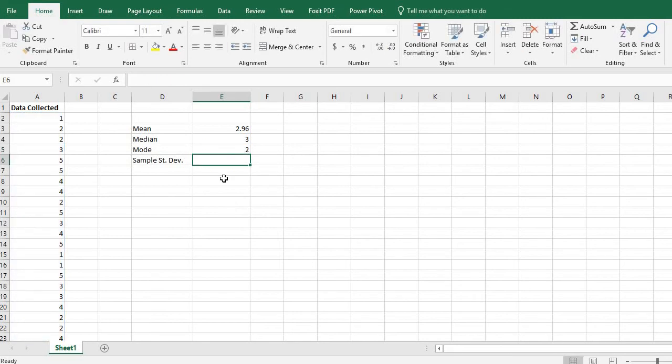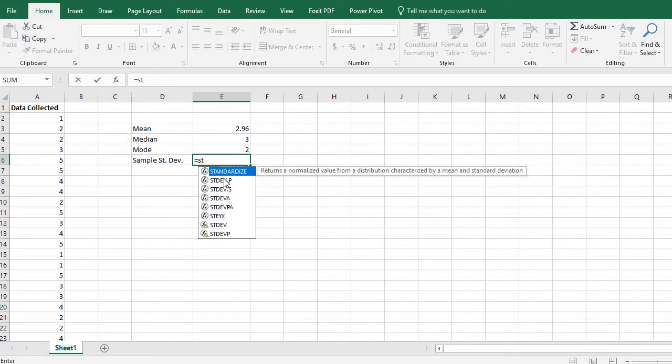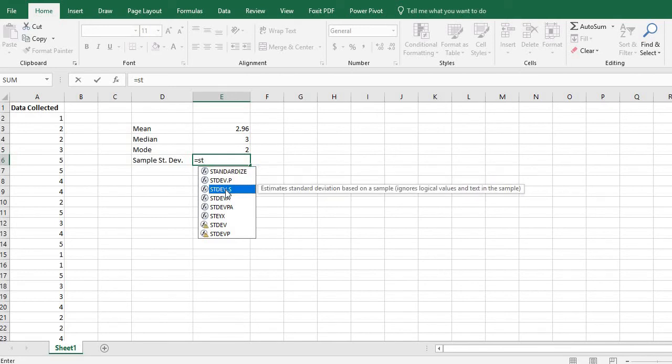And then the last one is the sample standard deviation so I'm going to type in equals and I'm going to start typing standard deviation. And there's two types the stdev.p is the population standard deviation but we want the sample standard deviation so we're going to do the .s.